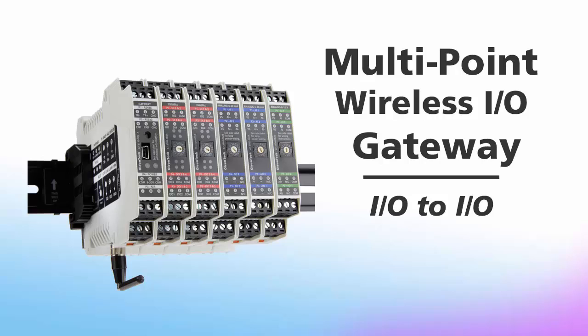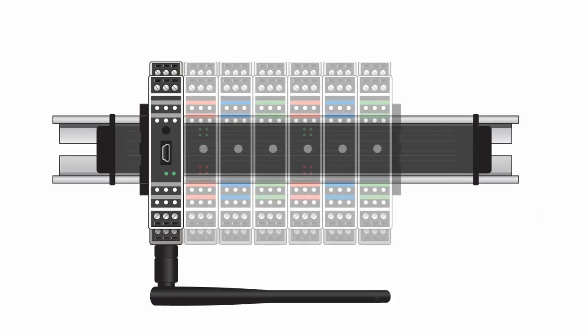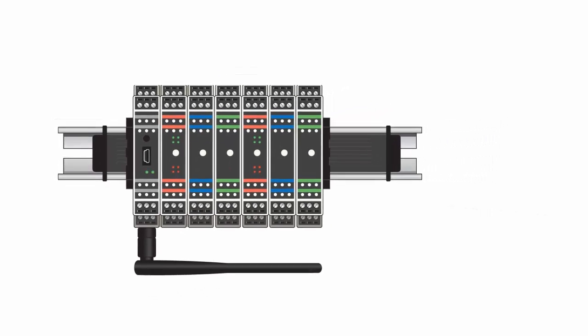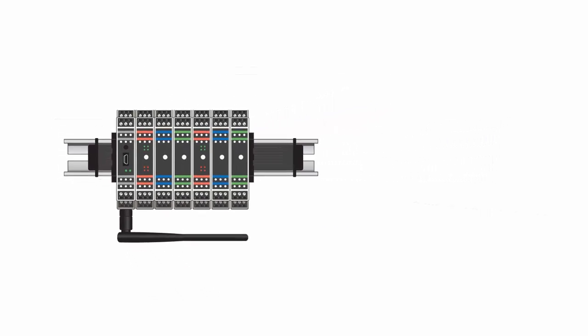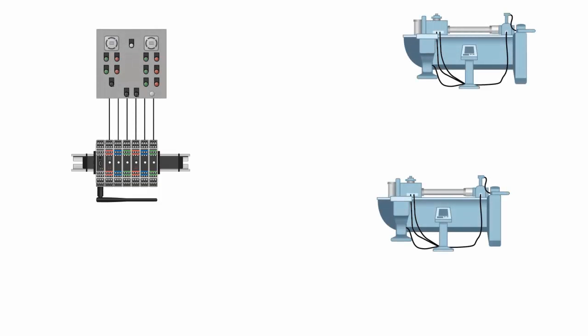Welcome to another edition of ProSoft Technology Video Training. In this edition, we'll go through the process of configuring a multipoint wireless I.O. gateway to connect two remote I.O. devices to our control center. A multipoint wireless I.O. gateway and the appropriate I.O. expansion cards will be installed at each location, serving as point-to-multipoint wire replacement.